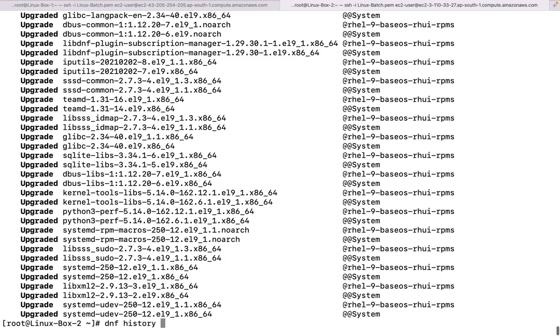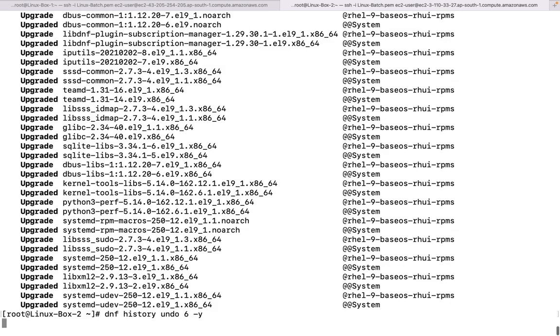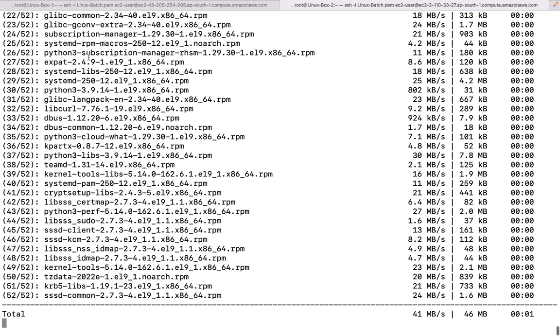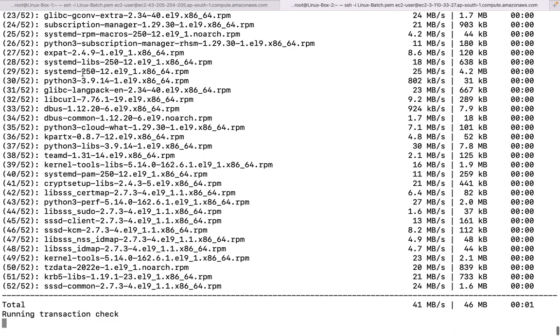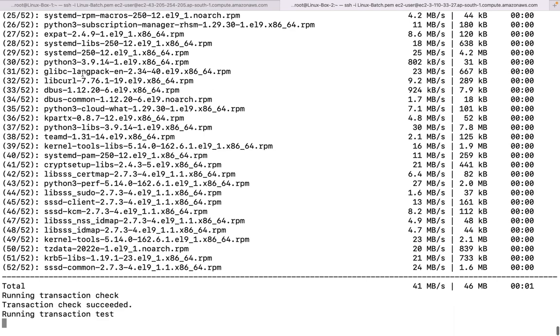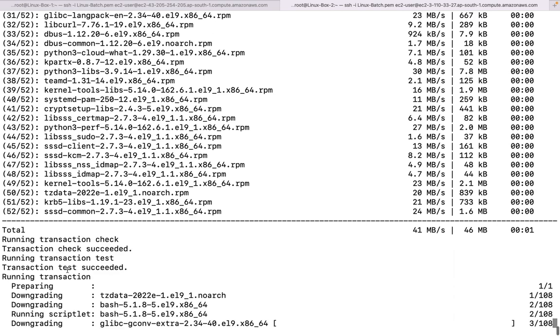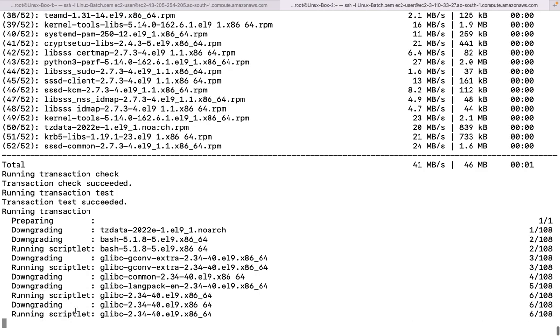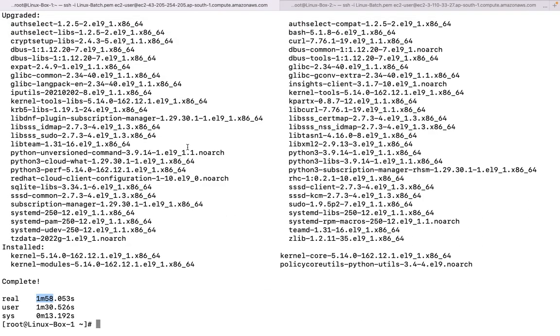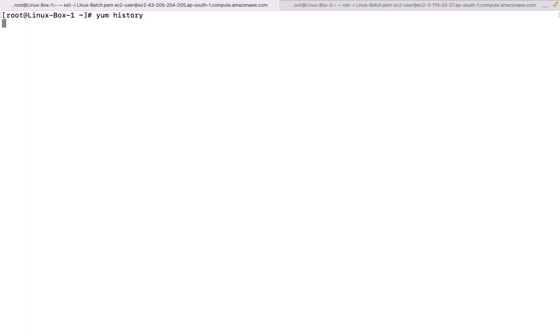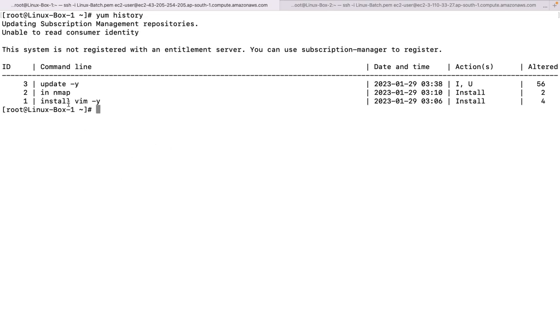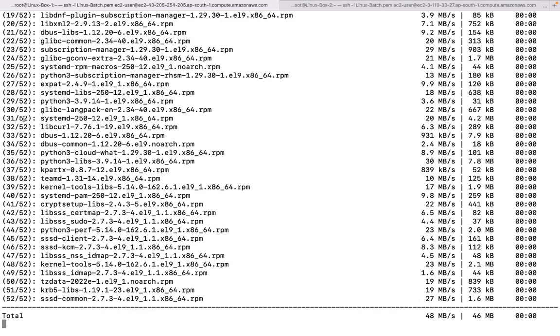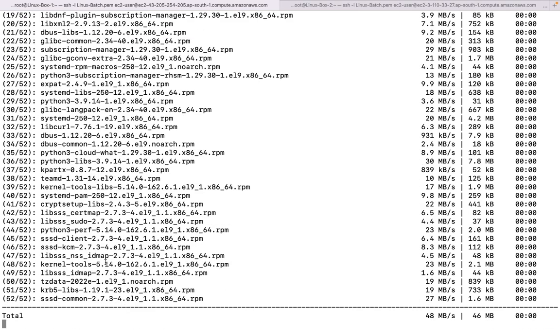As earlier it was showing that updated, so we are ending downgrading. If we run the same command with yum, so let us see. Yum history, run this command. So there are only couple of commands executed here related to yum. So yum history undo and 3 minus y. Let us see what happens. So even this is going to perform the same operation.